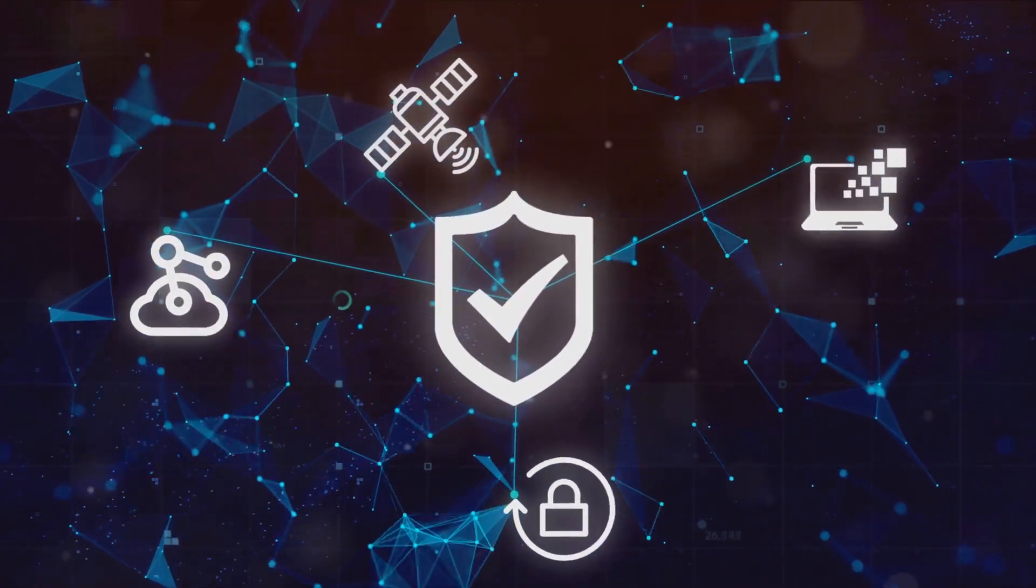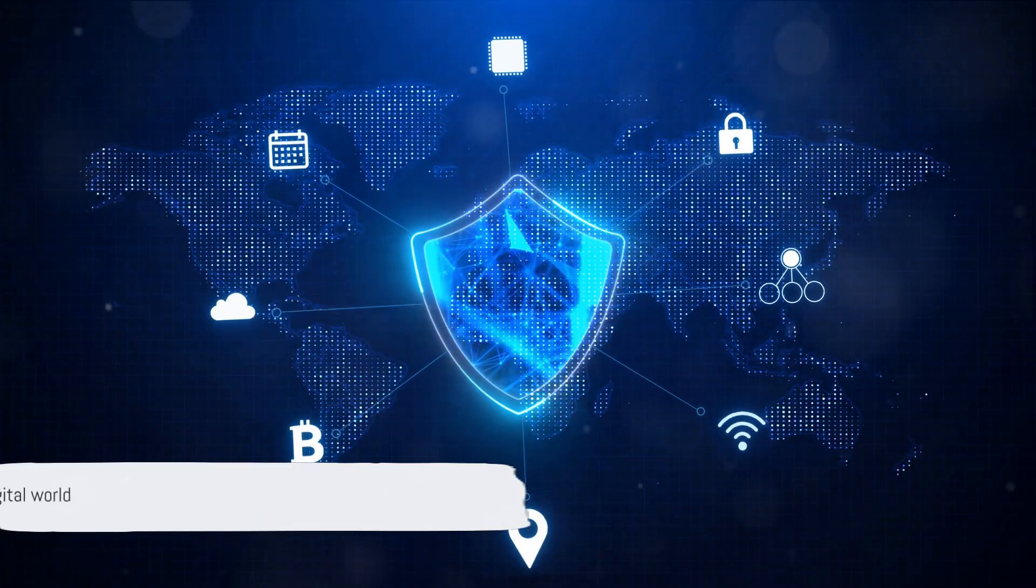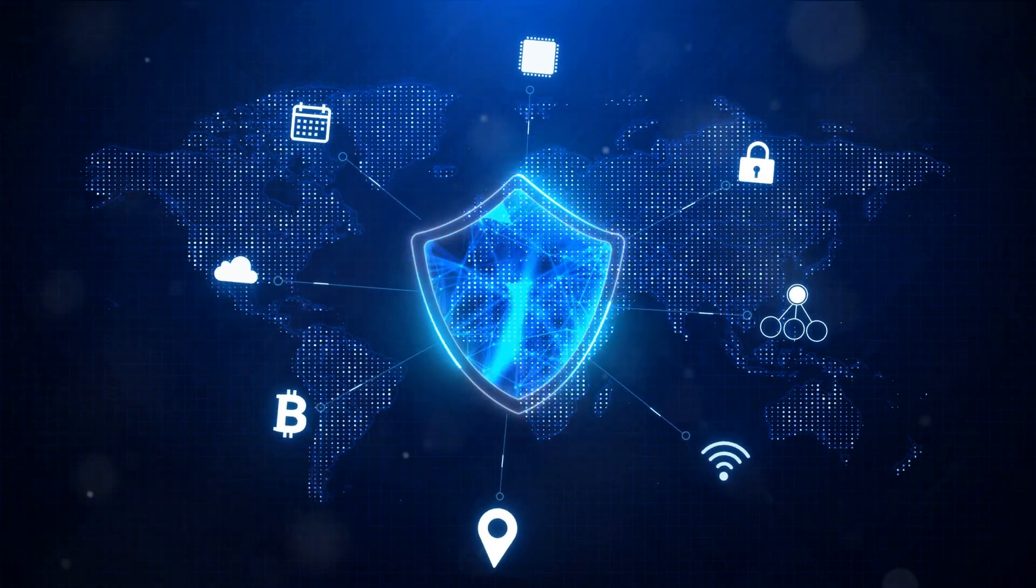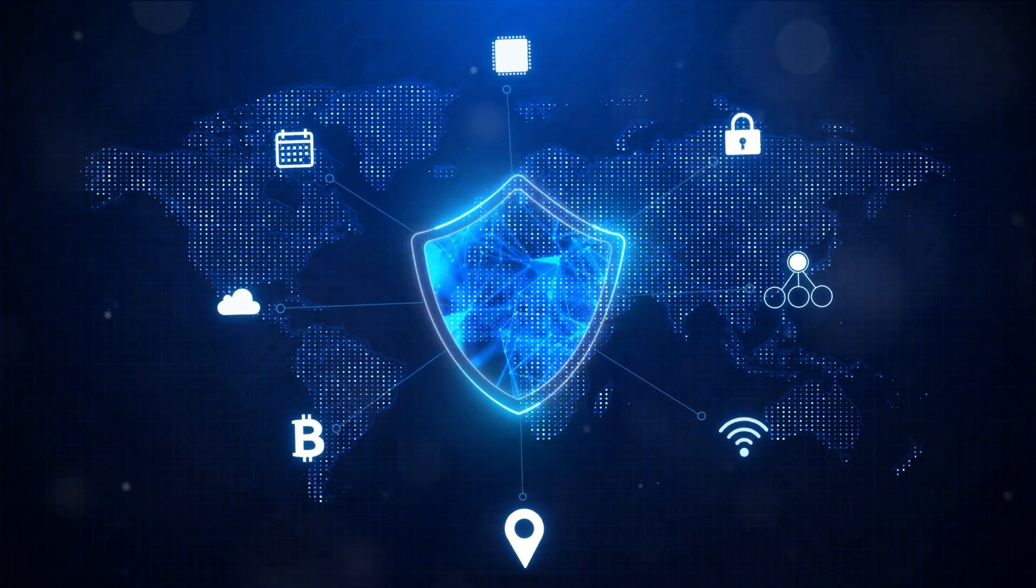Remember, in the digital world, cybersecurity is not an option, but a necessity.